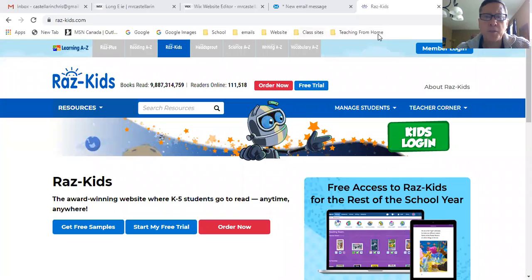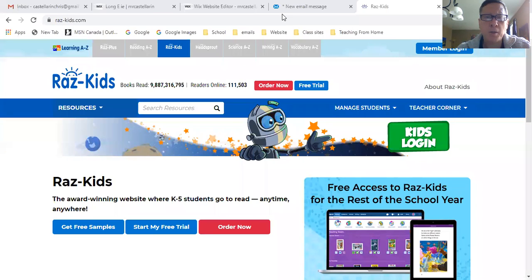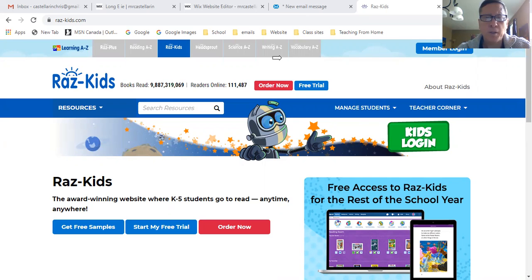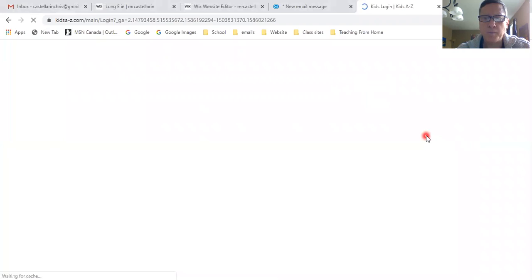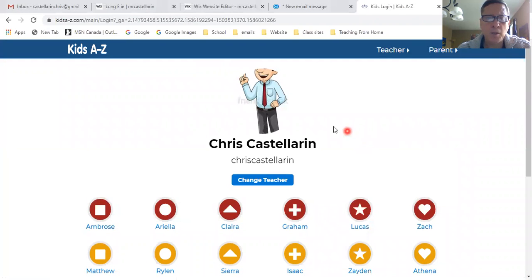Here we go. First thing is you're going to have to log into RAS-Kids.com and it should take you to an opening screen like this. Over here where the green box is, it says Kids Login. So obviously when you click on that one, there we go, Kids Login.